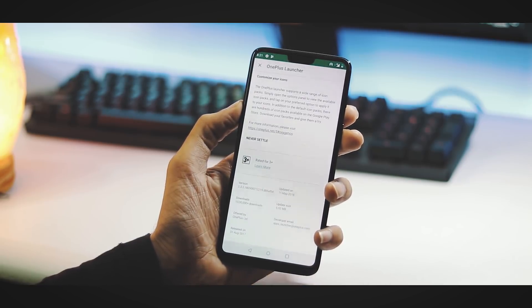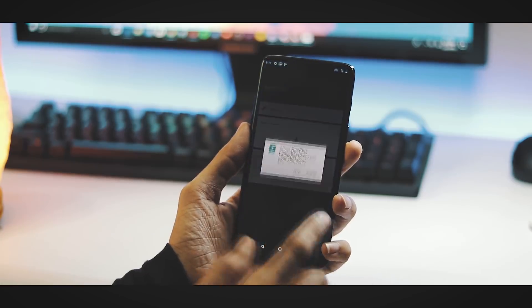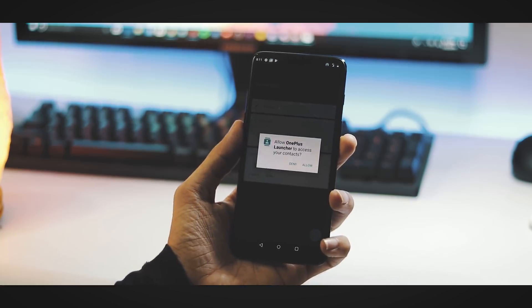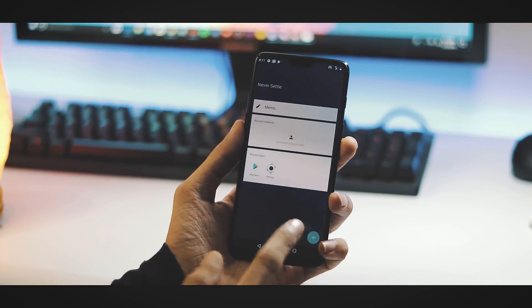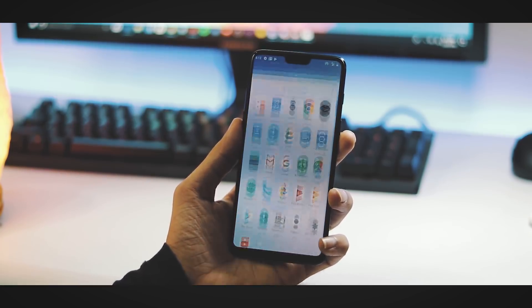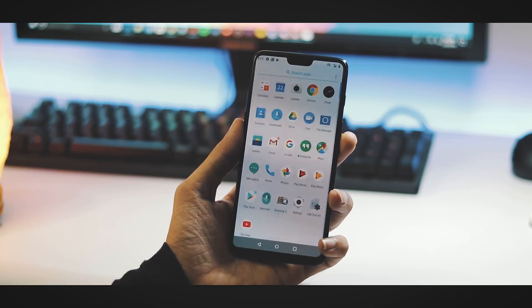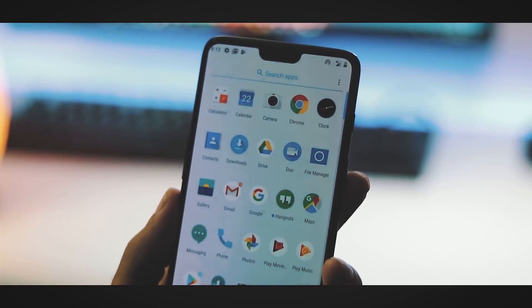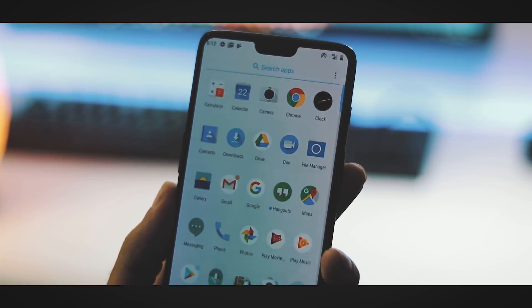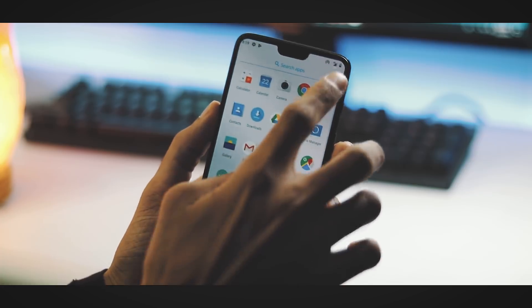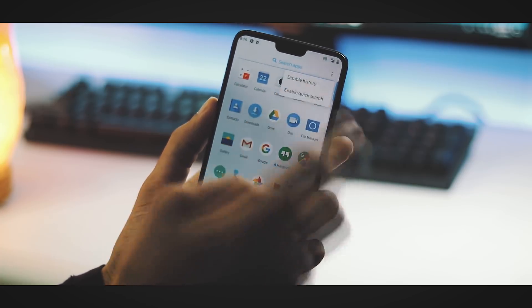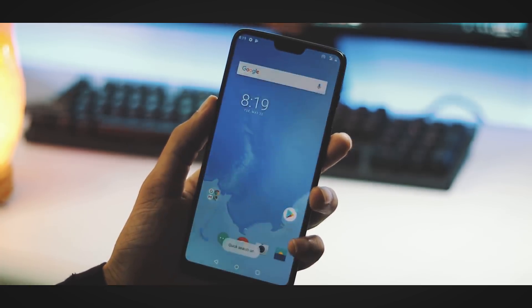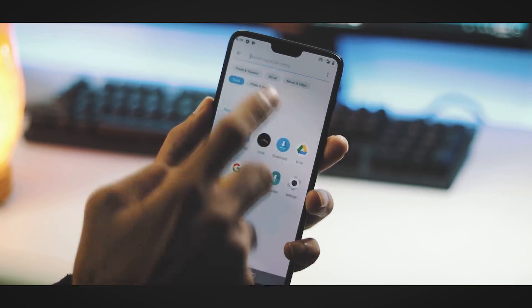Regarding the features of the OnePlus launcher, you have Shelf on the left side of the home screen. This is the app drawer. You have the search function at the top. Dynamic icon feature is working as you can see for the clock icon. When you hit the three dot menu at the top right corner, you can disable history, enable quick search, and with quick search you can search apps based on categories.